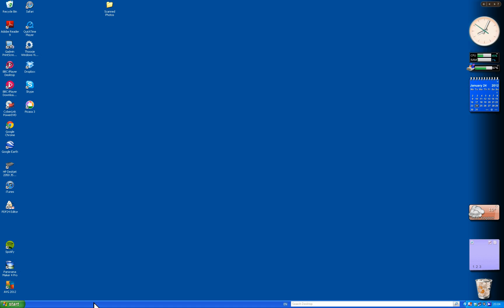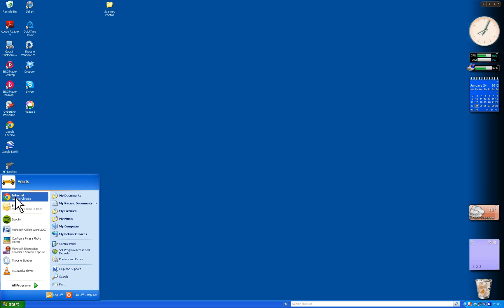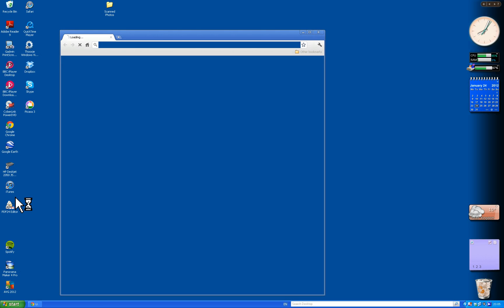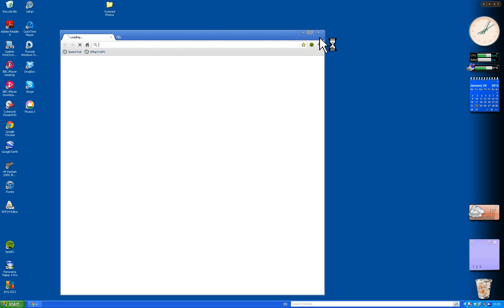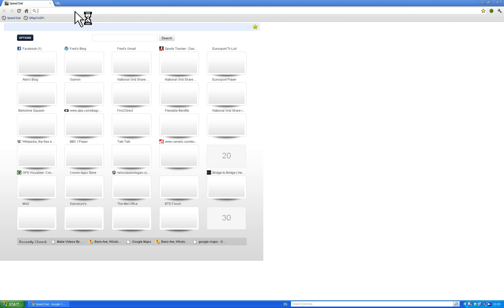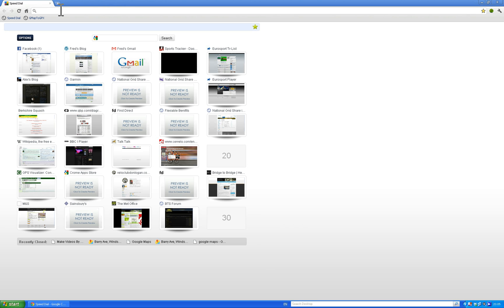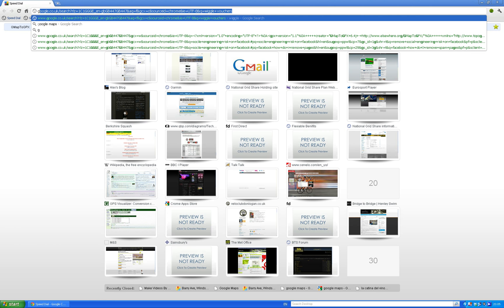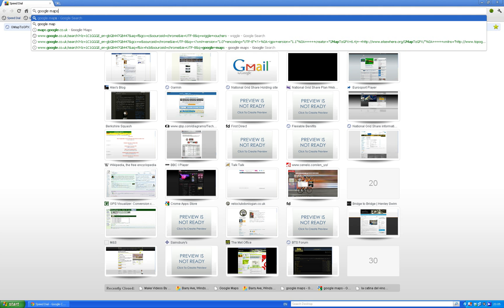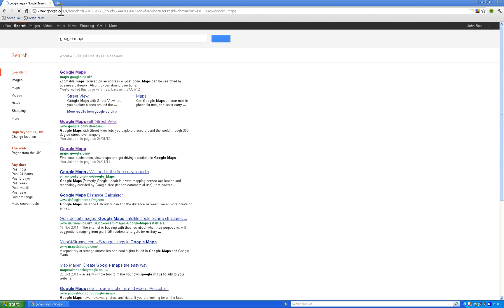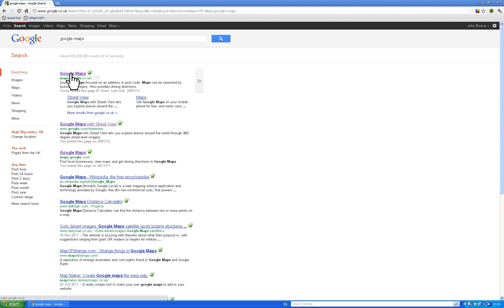I'm going to show you how to draw a map using Google Maps and plot a cycle course for maybe one of the BTS Saturday bike rides. Starting on the start screen - I use Google Chrome but you can use Internet Explorer, Firefox, or Safari. Go full screen, and if you haven't got Google Maps already installed, just type Google Maps into the search bar and hit return.